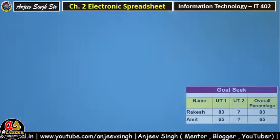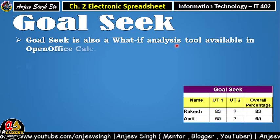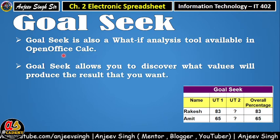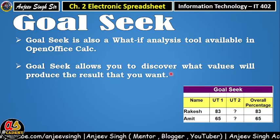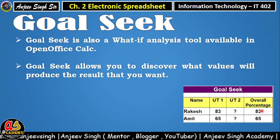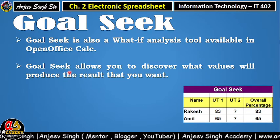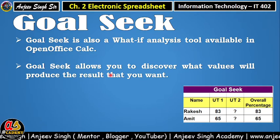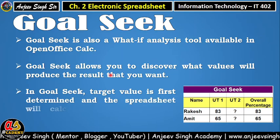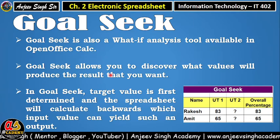Ab Goal Seek ko kaise use karenge, aur Goal Seek hota kya hai — sabse pahle jaante hain ki Goal Seek kya hai. Goal Seek ek 'what if' analysis tool hai jo OpenOffice Calc ke andar mein level hai — jaisa ki aapne scenarios ko dekha tha aur solver ko aap dekhoge. Goal Seek aapko ek facility deti hai jisme ki aap yeh pata kar sakte ho ki agar overall percentage 90 chahiye, 85 chahiye, toh UT2 mein kitna mehnat karna padega, kitna score laana padega. Matlab, aapko yeh values pata karne ki facility deti hai — output ke basis pe, result ke basis pe, aur target value ke base pe input value ko decide karne ka kaam hum Goal Seek se karte hain.